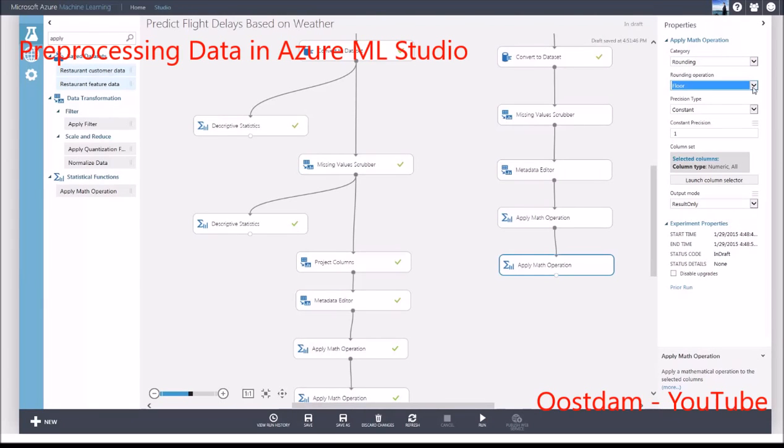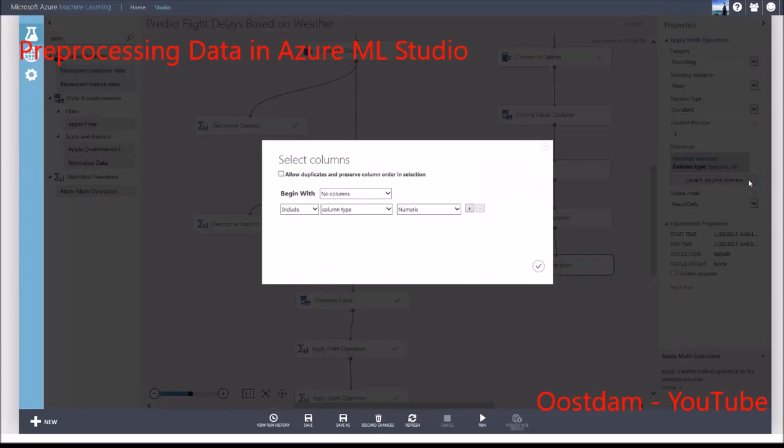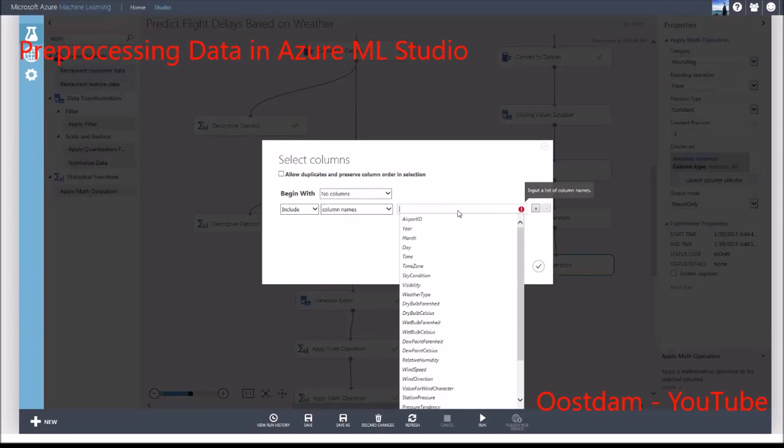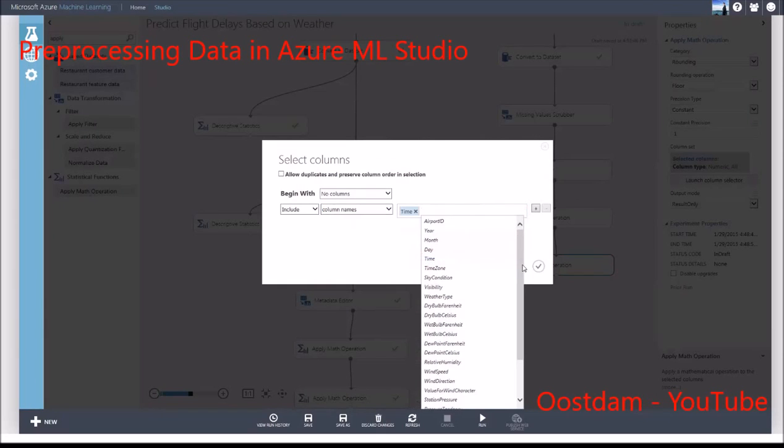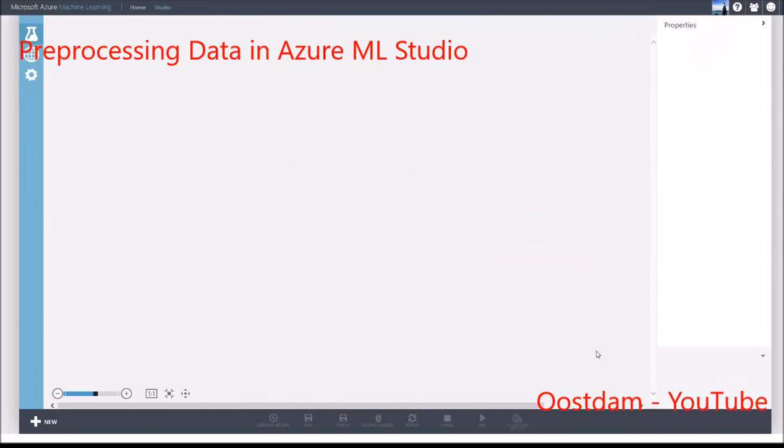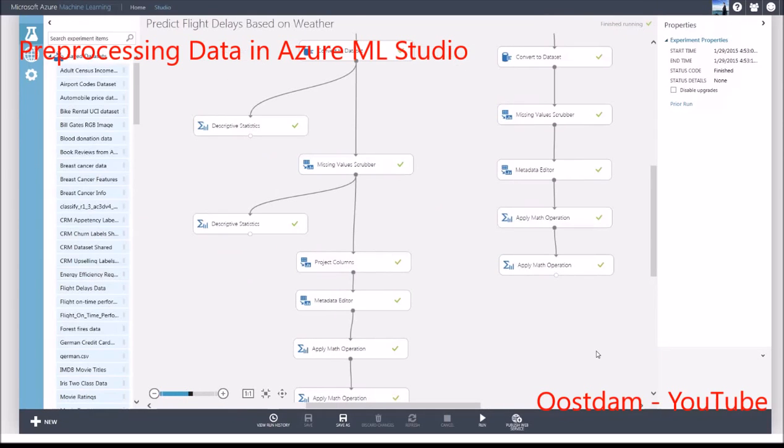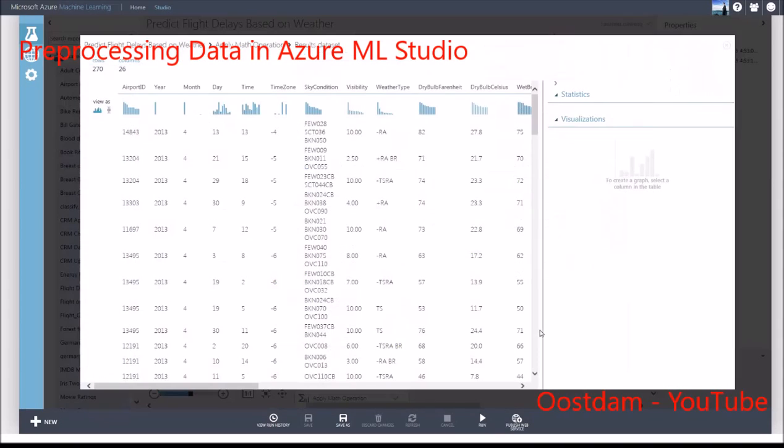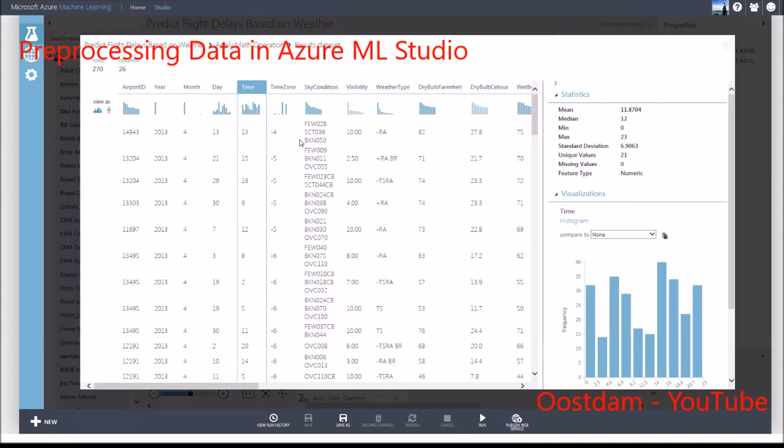You could choose to round up if you want. The decision of how to preprocess your data is yours. The time column now contains the extracted hour value.